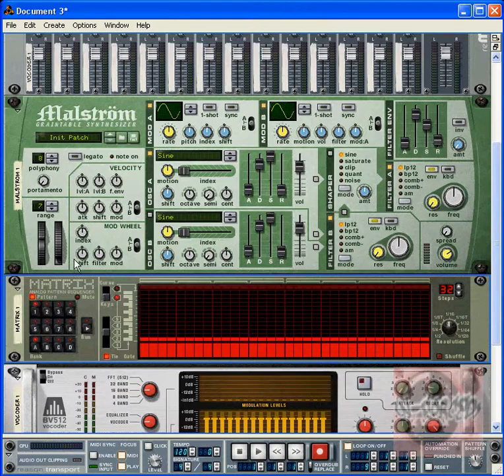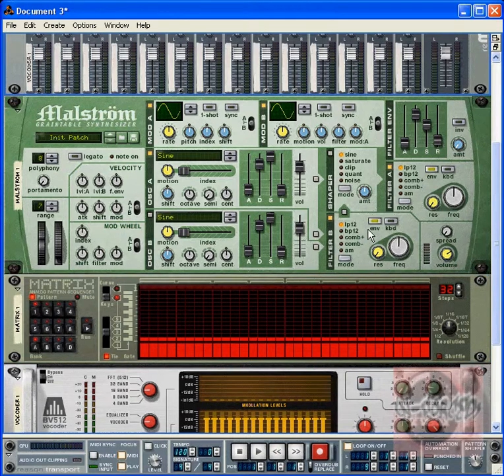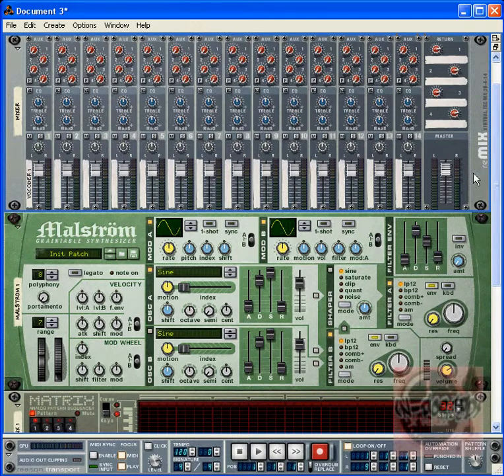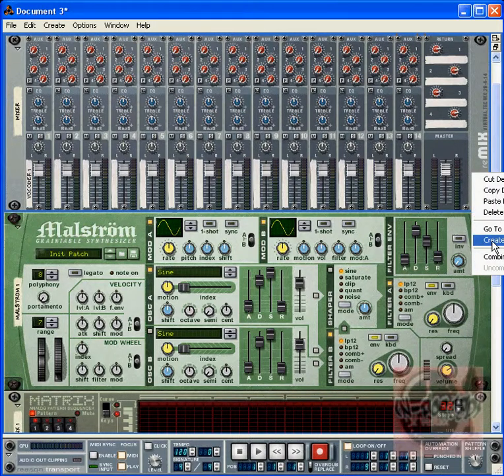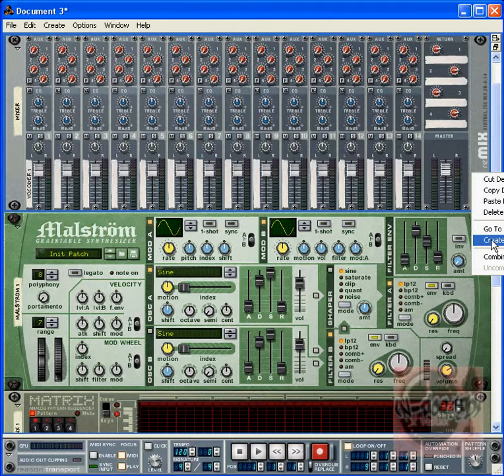And now we got our synth patch already set up. Now we want to create the sampler to load up the waveform that we want to vocode. Go back up to the mixer, create - I mean right-click, create.